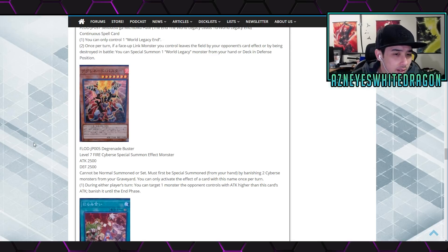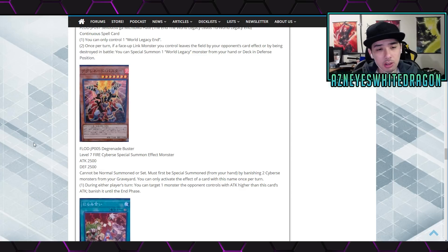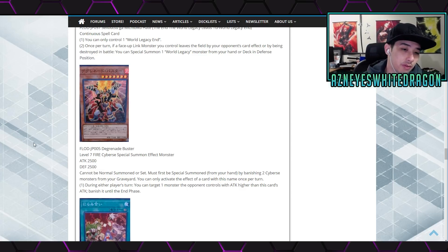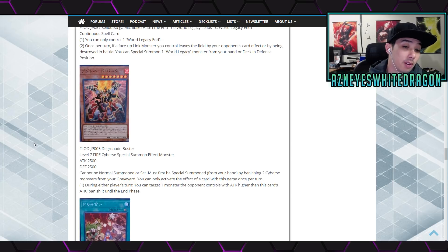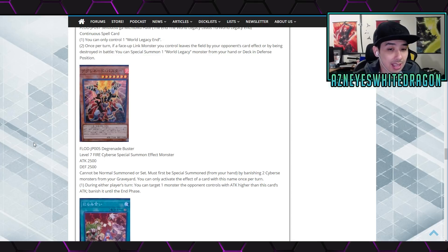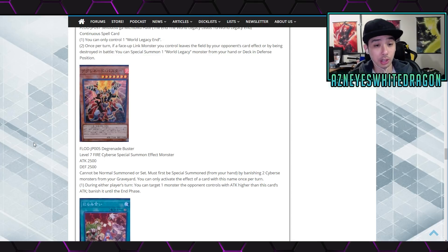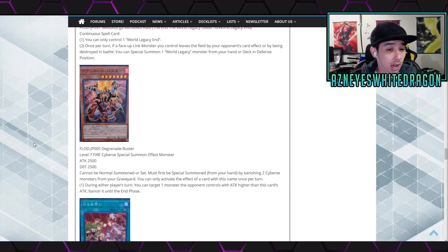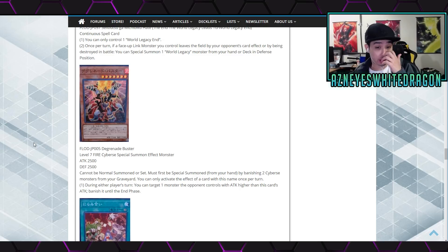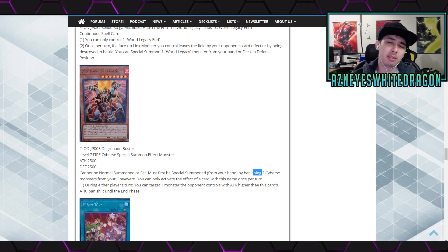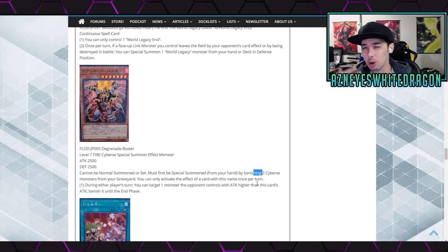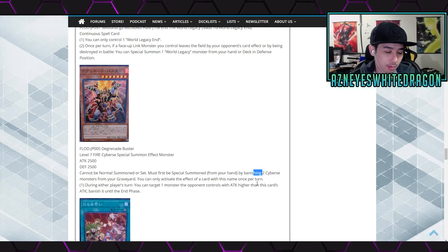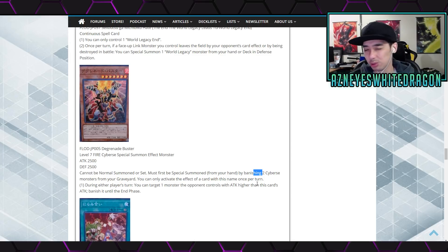Next up we have De Grenade, De Grenade Buster. Level 7 fire cyber effect monster 2500 2500, cannot be normal summoned or set. Must be first special summoned from hand by banishing two cyber monsters from your graveyard. You... target one monster the opponent controls with attack higher than this card's attack and banish it until the end phase. It's got 2500 attack, that's not a bad effect at all. Now unfortunately you have to be cybers. I don't, to my knowledge there hasn't been any OCG decks that have topped since they technically have more cyber cards at their disposal. I just think maybe the archetype is...